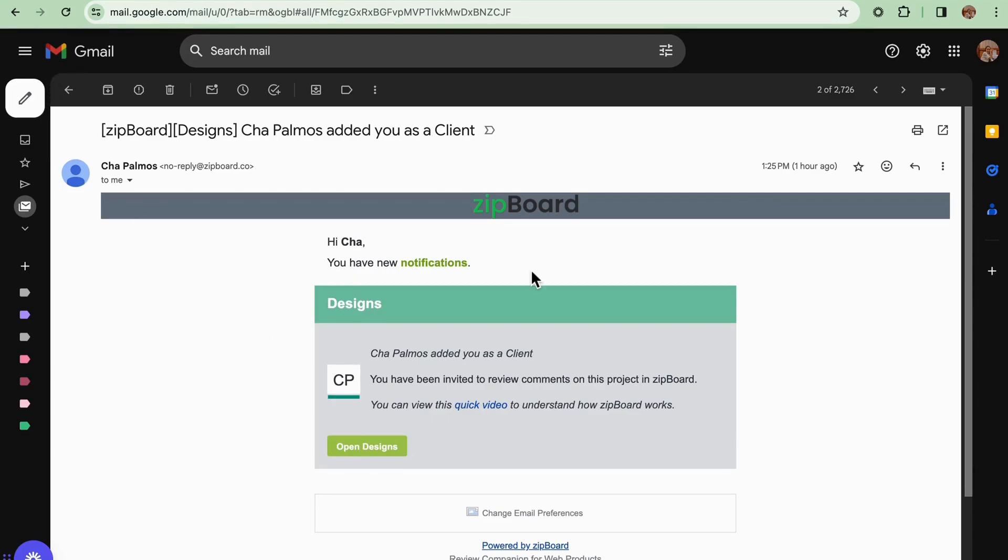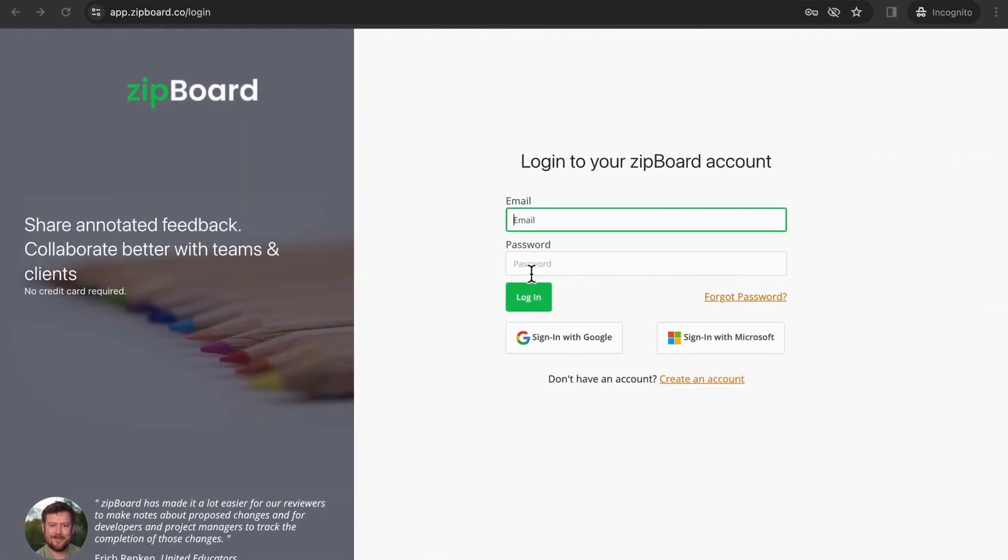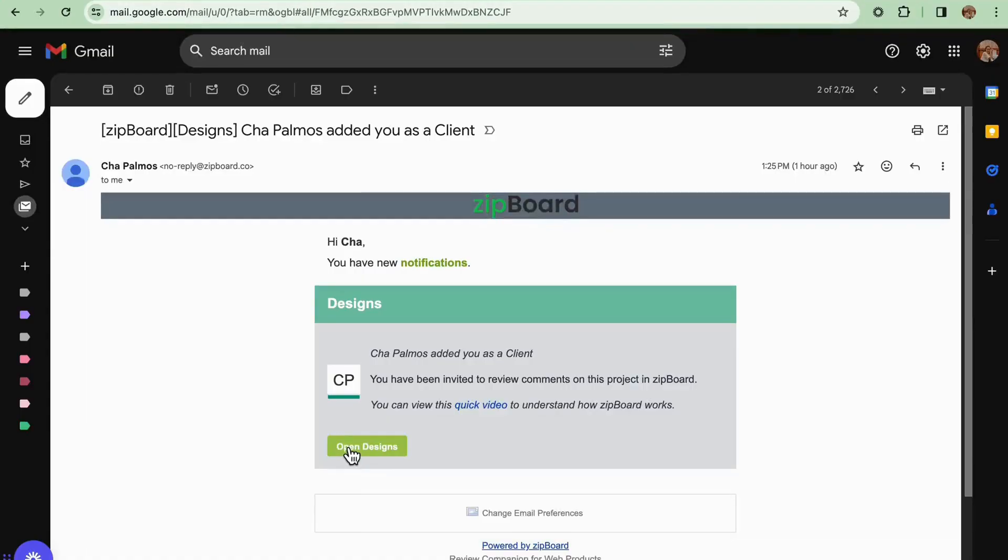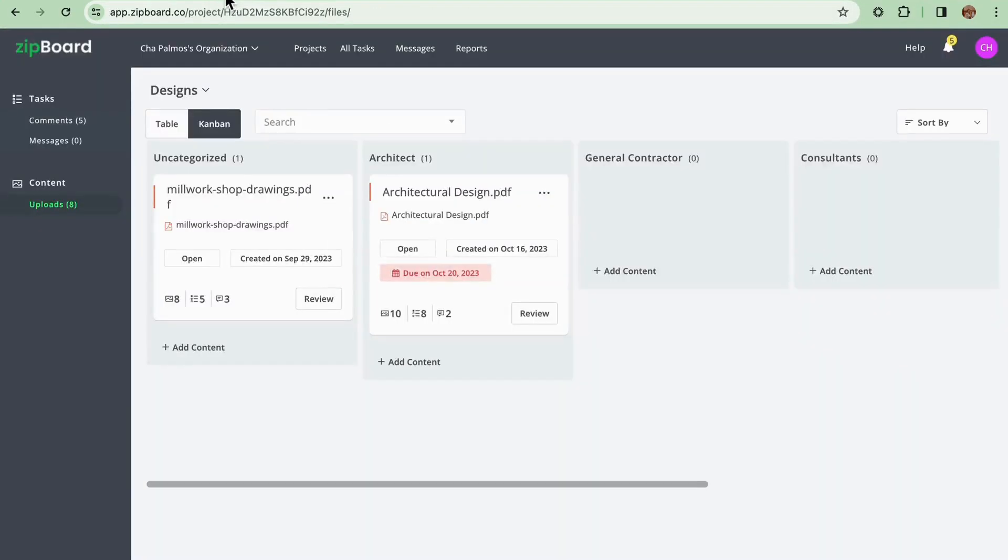If you are new to Zipboard you will have to create an account. You can sign in using multiple options in here. Once clicking this open button you will get redirected to the project dashboard you are assigned to.